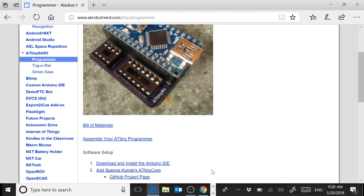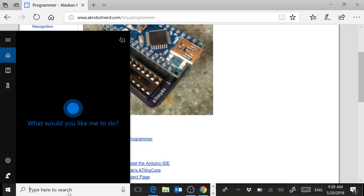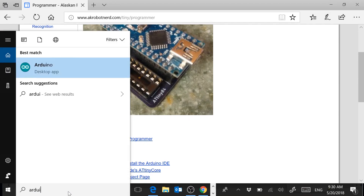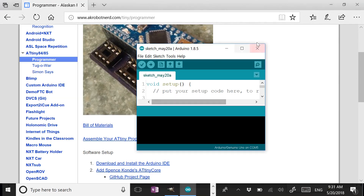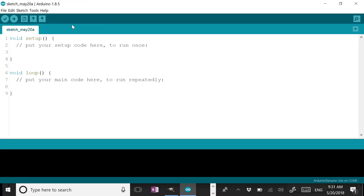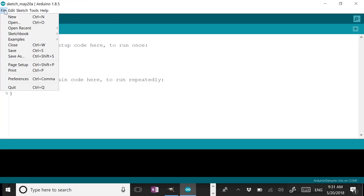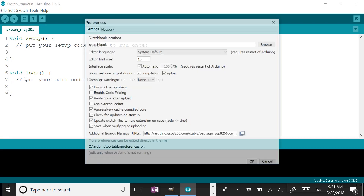To get started, the first step is to open up your Arduino IDE, and then click on File > Preferences.